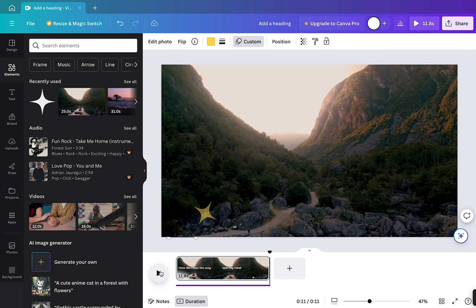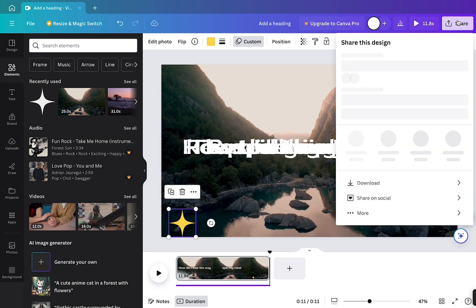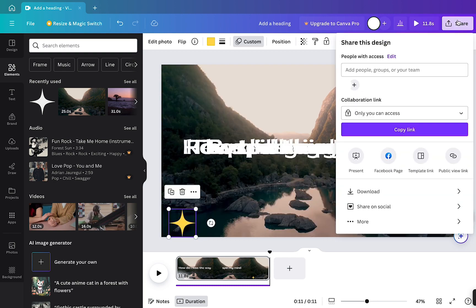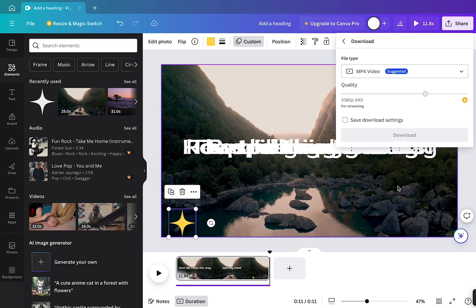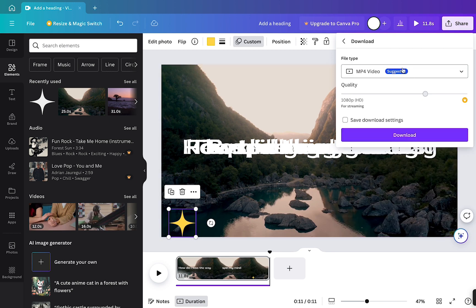Once you finalize your video, click on share button in the top right hand corner, and then click on download. Now you should make sure that MP4 is selected and any pages. If you've got more than one page, make sure they're all selected, then click download, and you should be good to go.